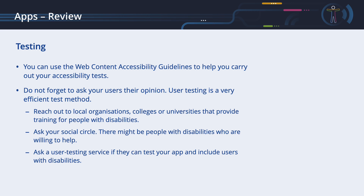To find users who can test your app, use methods such as the following: Reach out to local organizations, colleges, or universities that provide training for people with disabilities. Ask your social circle — there might be people with disabilities who are willing to help. And ask a user testing service if they can test your app and include users with disabilities. All development environments offer the possibility of distributing pre-released versions of the app to a specific user group.